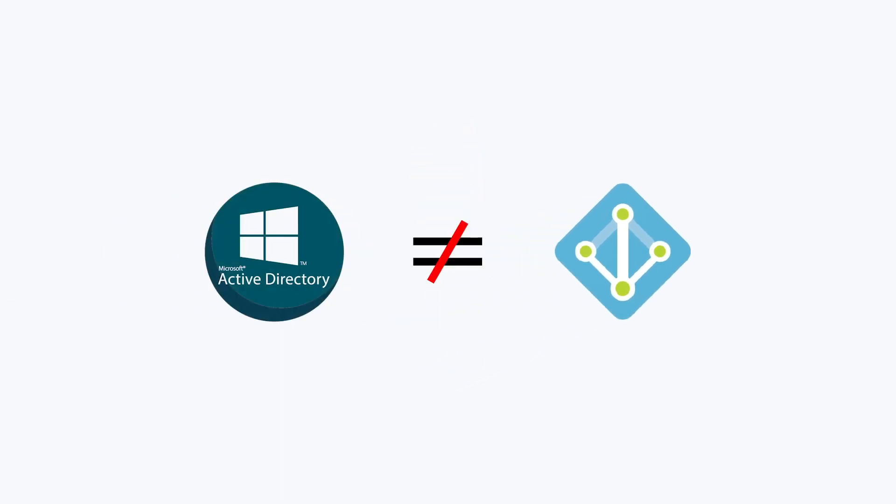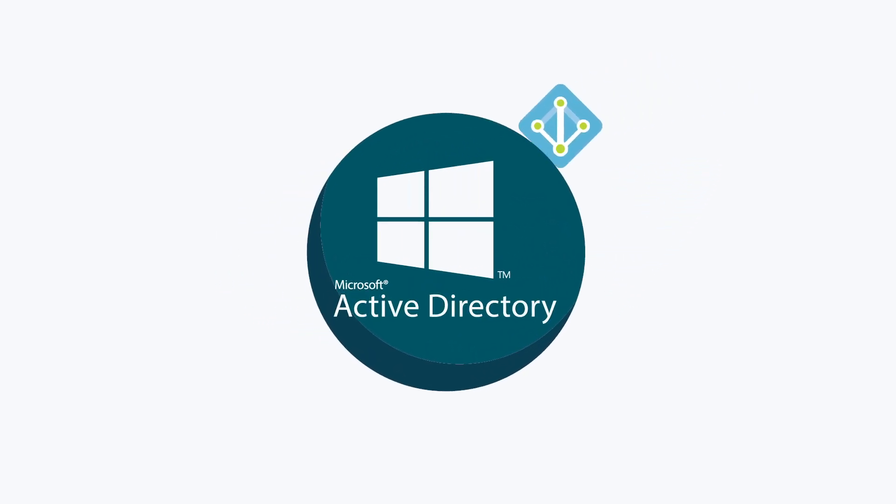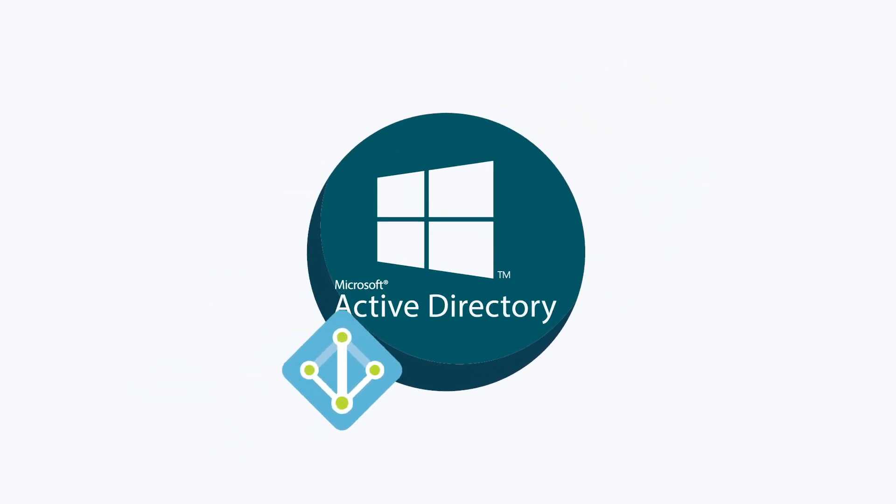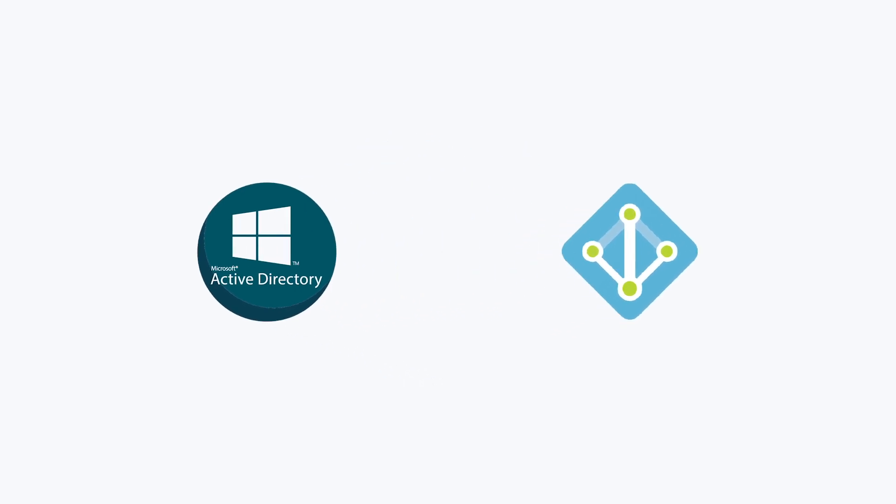However, it is important to note that Azure Active Directory was not intended to be the cloud replacement for the traditional on-prem Microsoft Active Directory. Rather, Azure AD is a complement to Microsoft's traditional directory services platform.